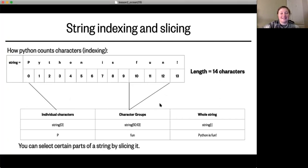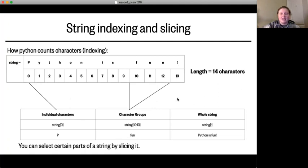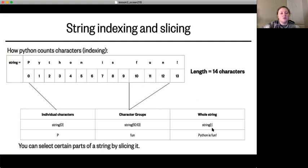If you want to select multiple characters — what's known as a slice — you put in a range of index values. You provide the first index of the character you want, followed by a colon, then the end index. For example, selecting indices 10 through 13 gives you 'fun' but not the exclamation mark, because Python slices from the first index up to but not including the last index. To select the whole string, you can just type the variable name, or use the variable name with a single colon inside square brackets.